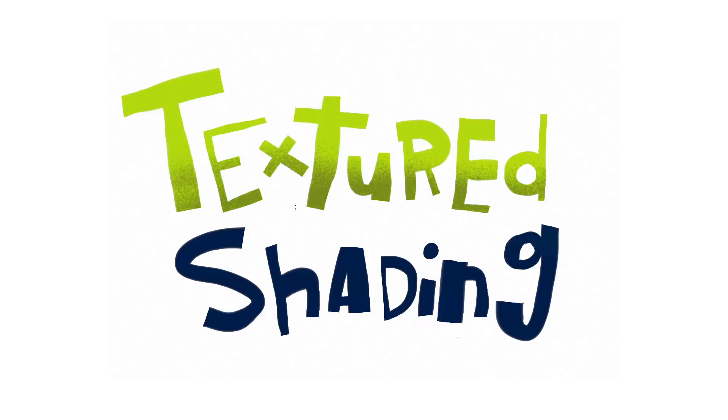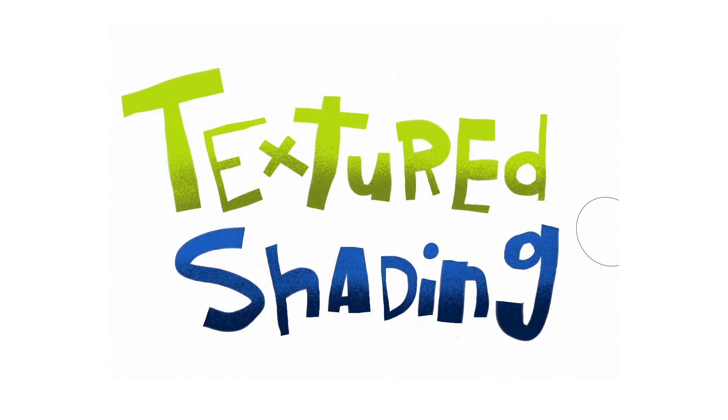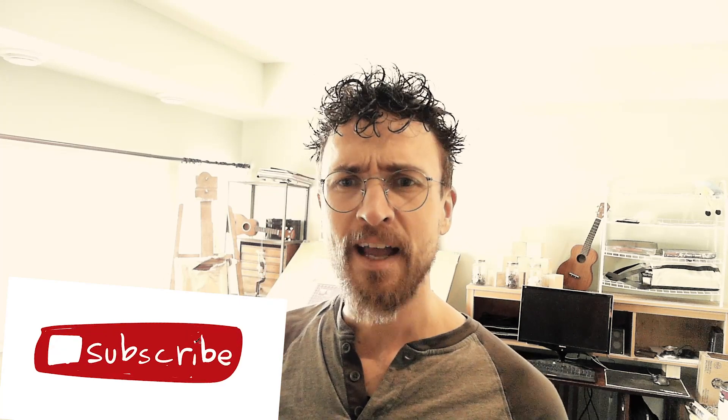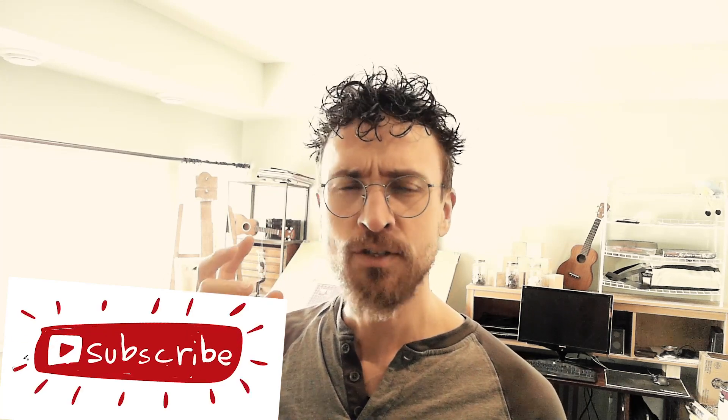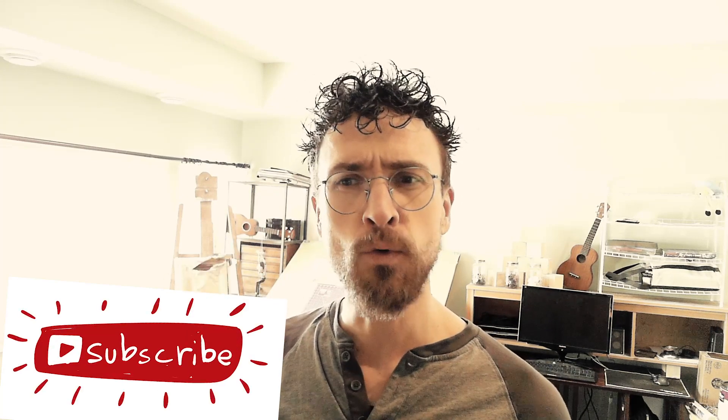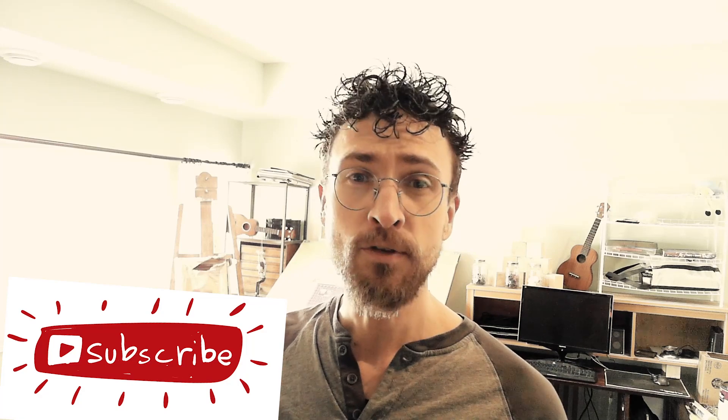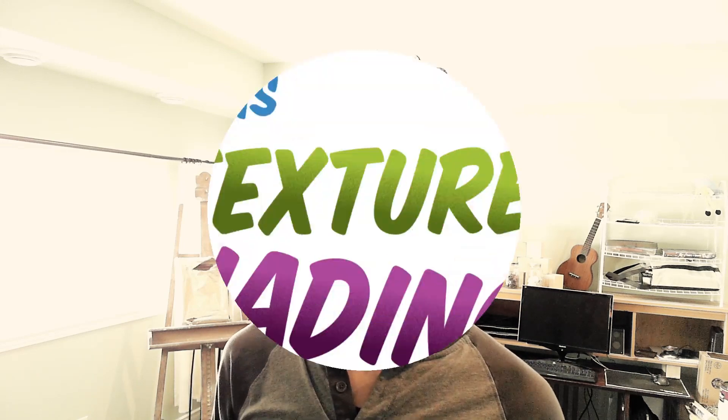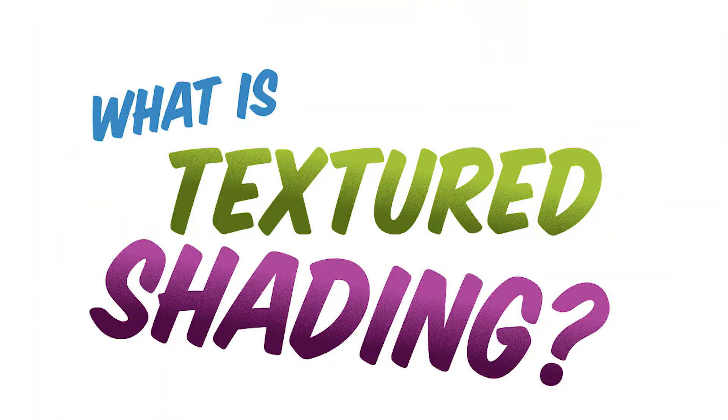This is something that's easy to do in a raster art program like Photoshop or ArtRage, but it's not so straightforward to do in a vector program like Adobe Illustrator. I found a few ways to get this effect and it's so fun and cool that I've been using it in pretty much every single illustration that I've made since. But before I show you how, let's answer the question, what is textured shading?